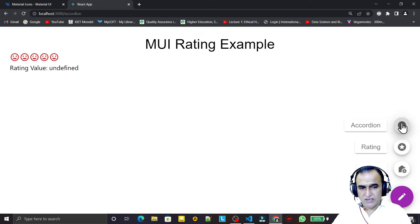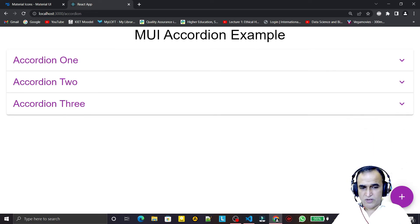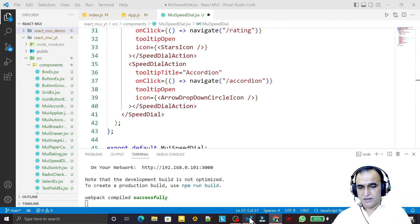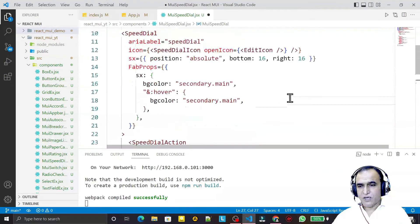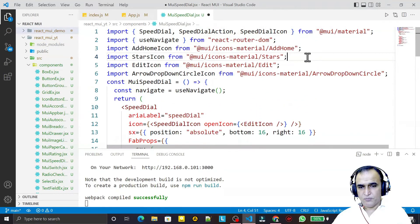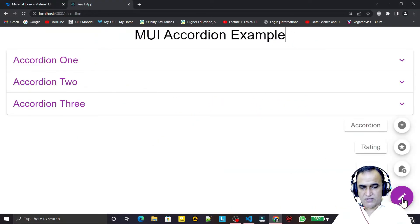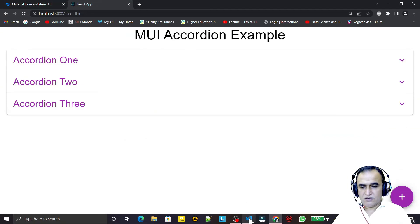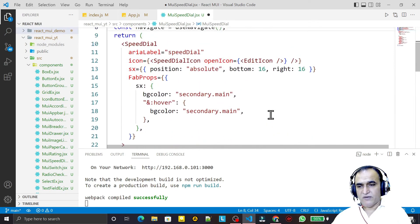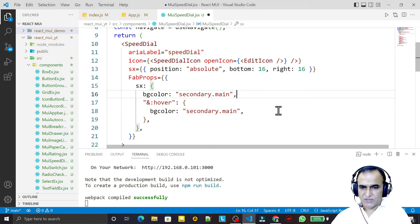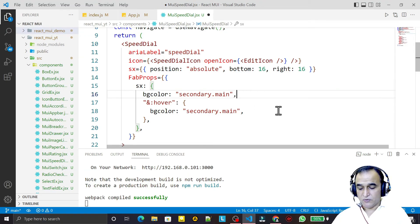Everything is working — all links are navigating correctly, labels and tooltips are displaying, and we have changed the color. This is a very simple way to use SpeedDial in Material UI. This component is primarily used in mobile applications, but we can learn how to use it here as well. That's all for this video — if you like it, please subscribe. Thank you for watching.